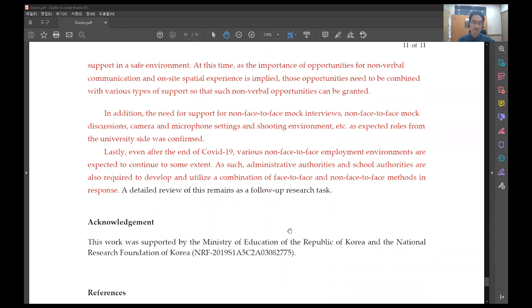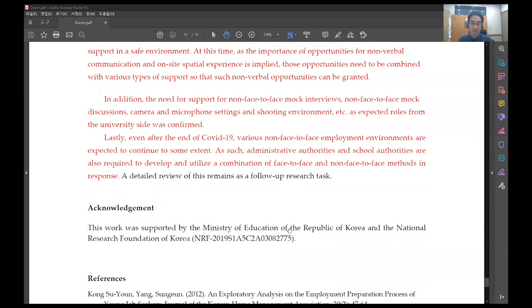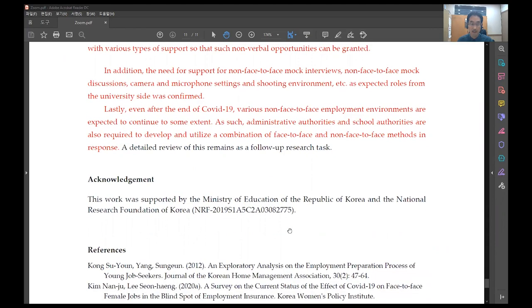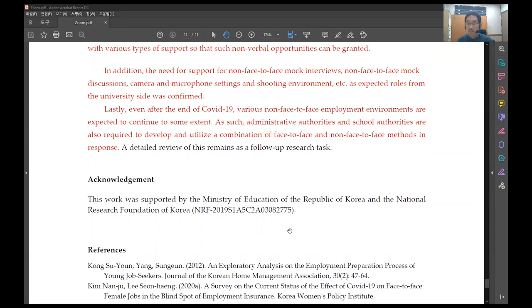In addition, the need for support for non-face-to-face mock interviews, non-face-to-face mock discussions, camera and microphone setting, and shooting environment as expected rules from the university side was confirmed. Lastly, even after the end of COVID-19, various non-face-to-face employment environments are expected to continue to some extent.